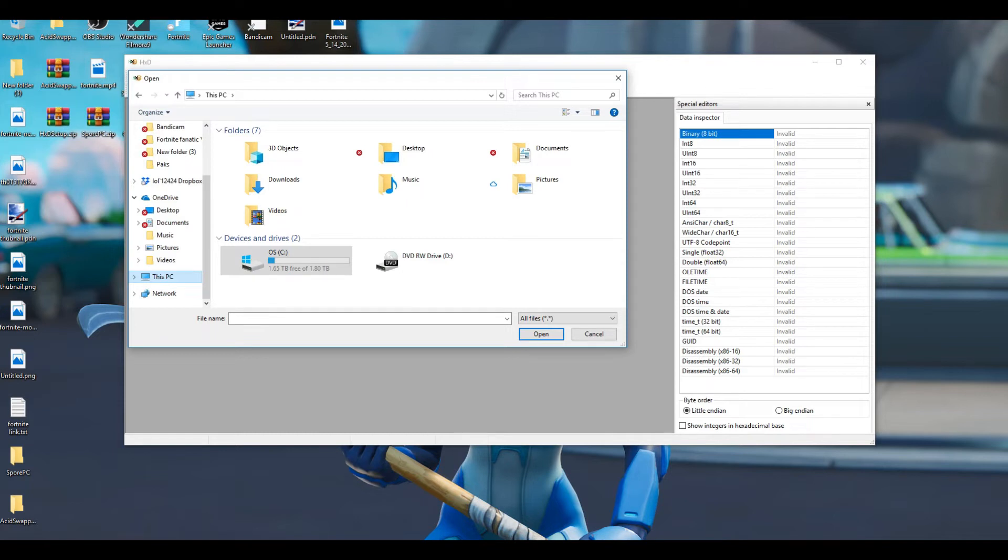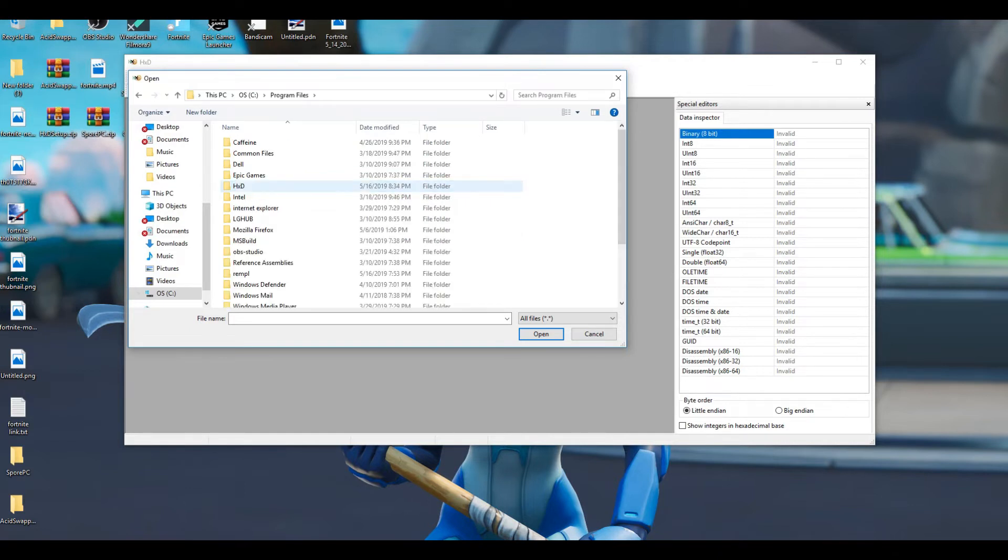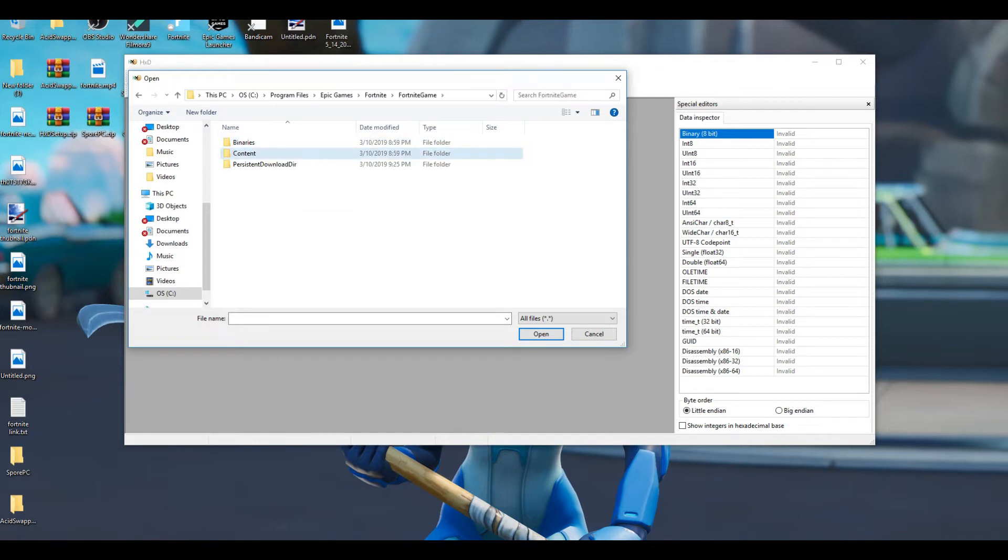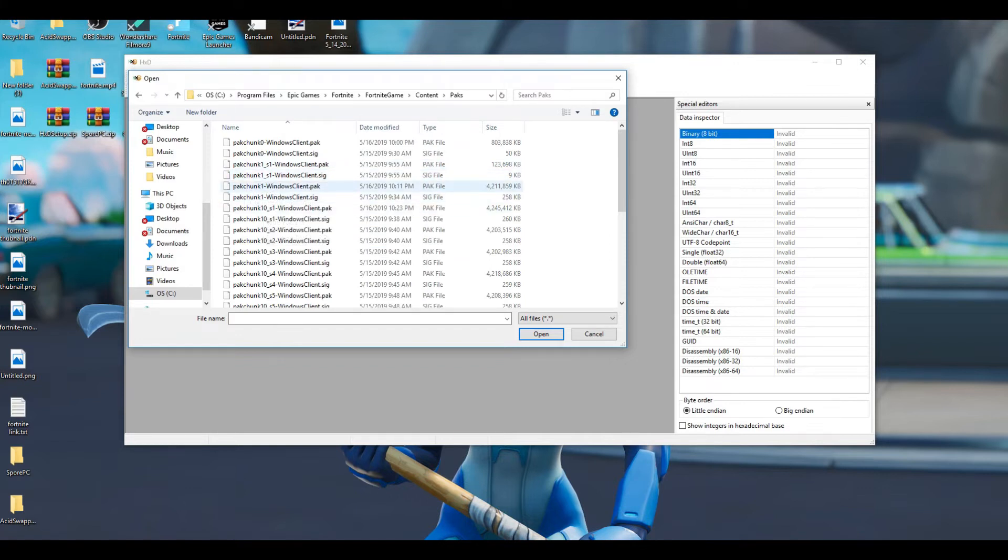Then go to your OS C drive, then go to Program Files, Epic Games, Fortnite, Fortnite Game, Content, and then Packs.